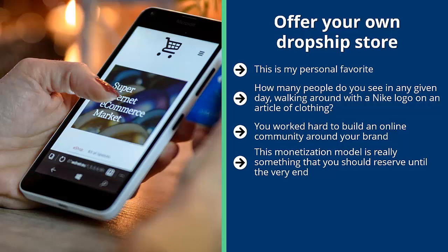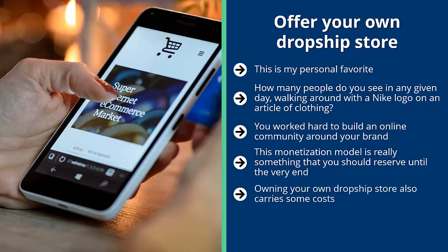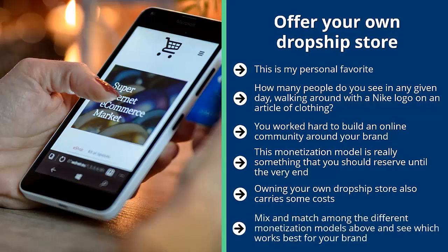This monetization model should be reserved until the very end — if you do it too early, your brand may not be airtight and your traffic not well qualified. Owning a dropship store also carries costs, so make sure your brand is properly set up before venturing into physical products. Mix and match among the different monetization models and see which works best for your brand. Scale up the ones that are working and get rid of the ones that fall flat.